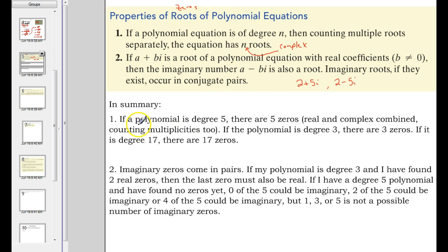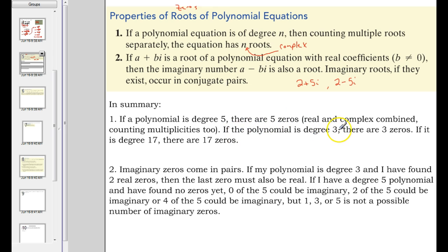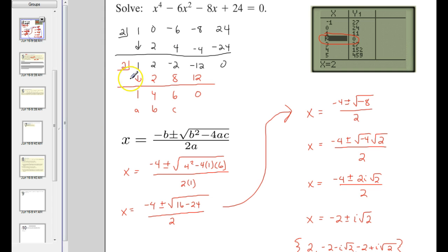So in summary, if a polynomial is degree 5, there are going to be 5 complex zeros. If the polynomial is degree 3, there are going to be 3 complex zeros. If it's degree 17, there are 17 complex zeros.